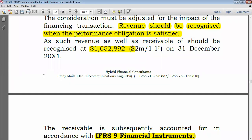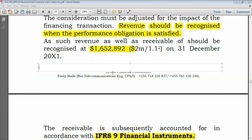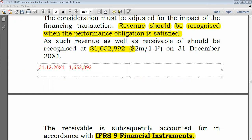The revenue shown above is recognized for 31 December 20X1. Then, one year later — for the year ending 31 December 20X2 — additional entries are required.